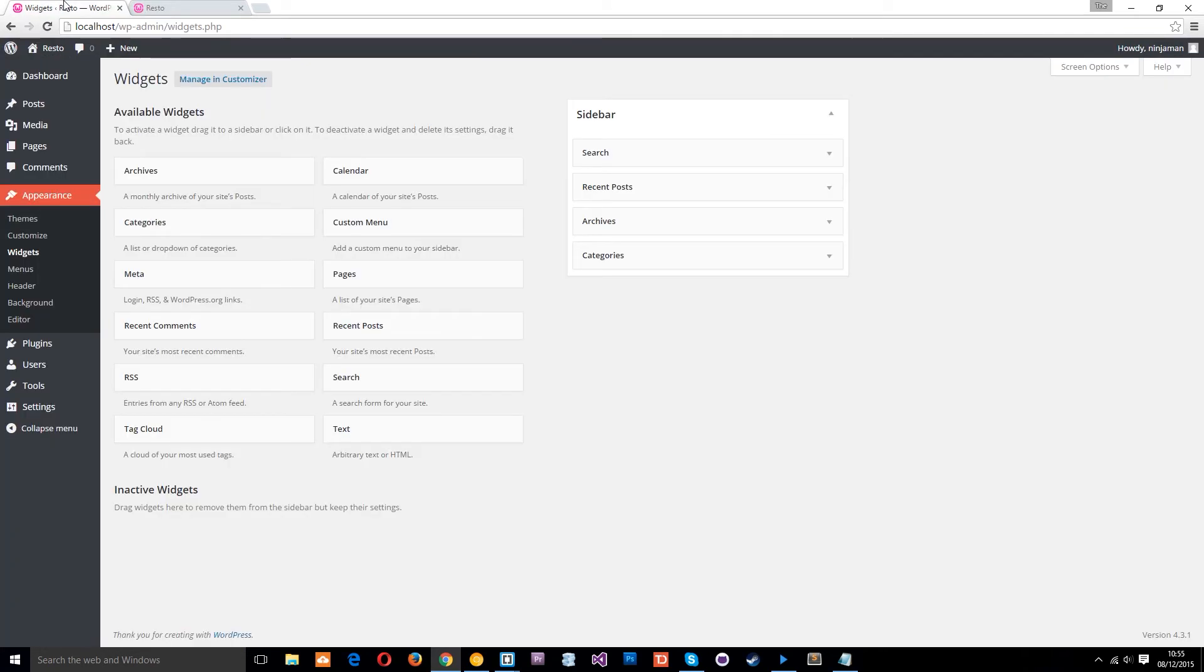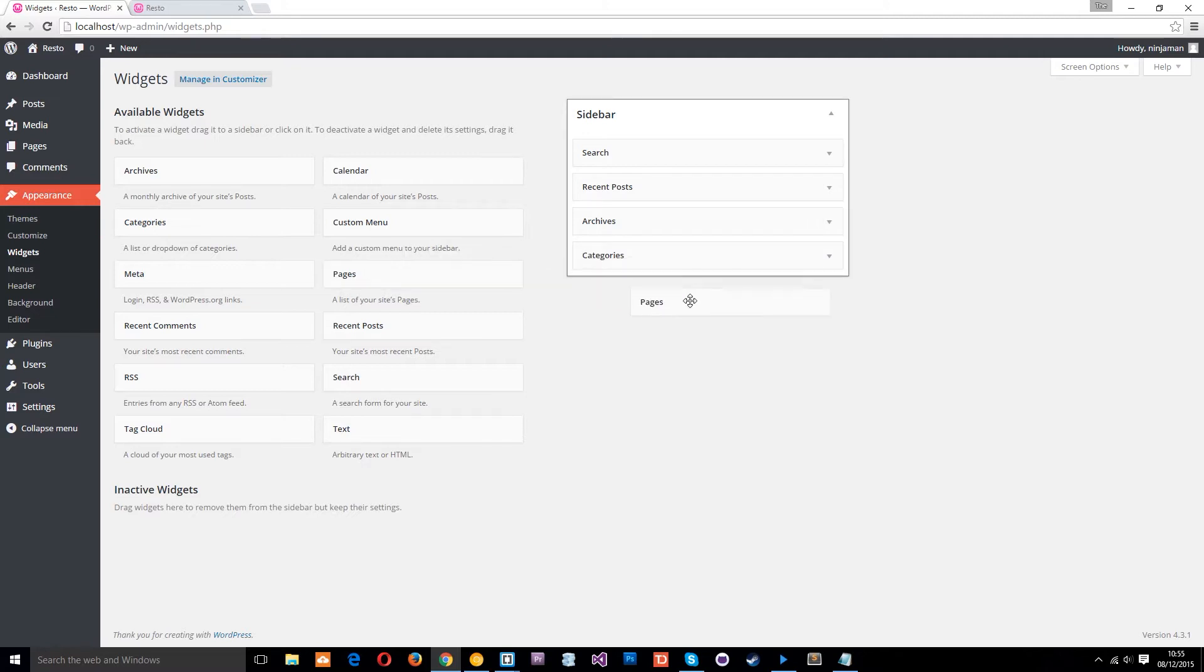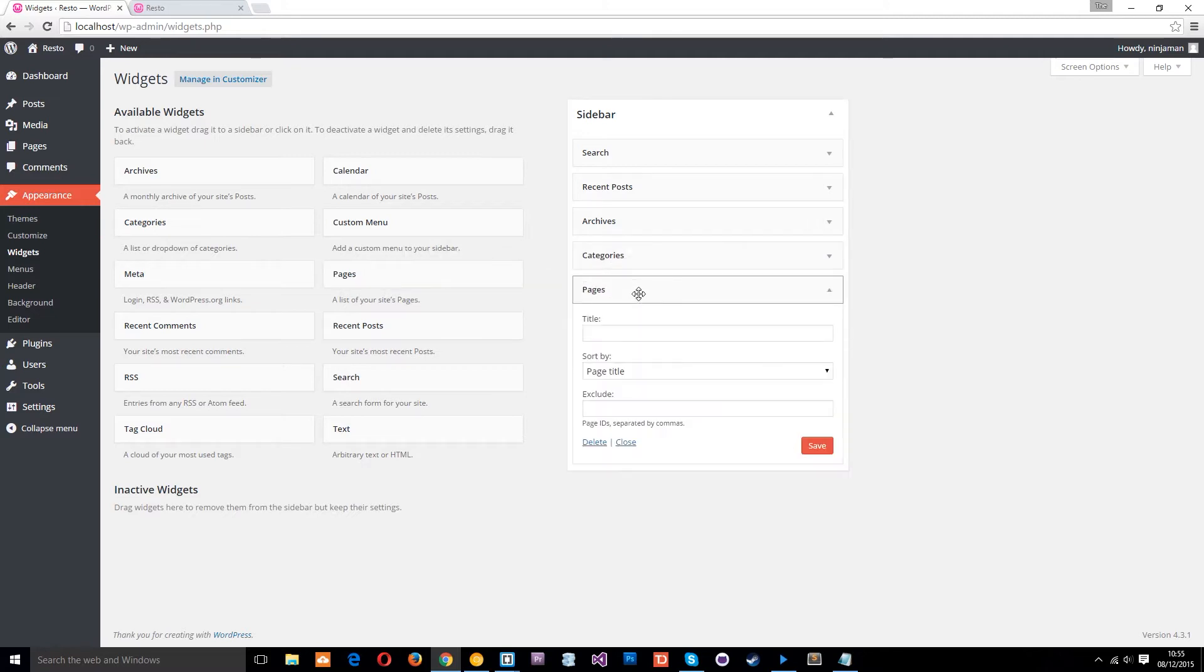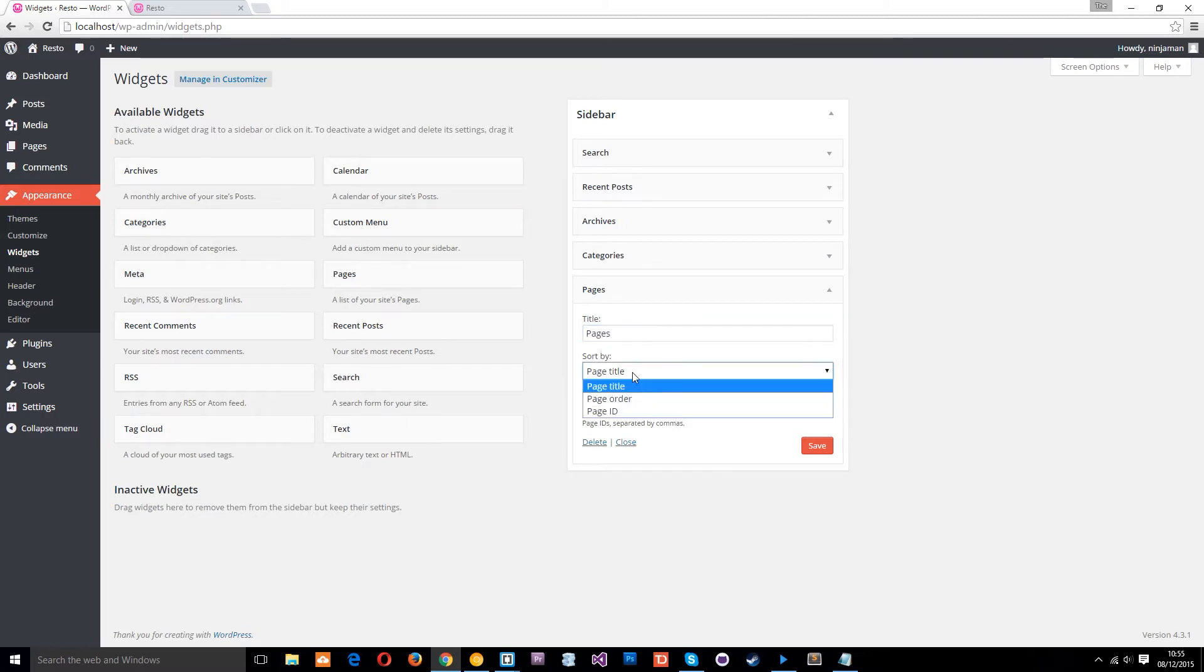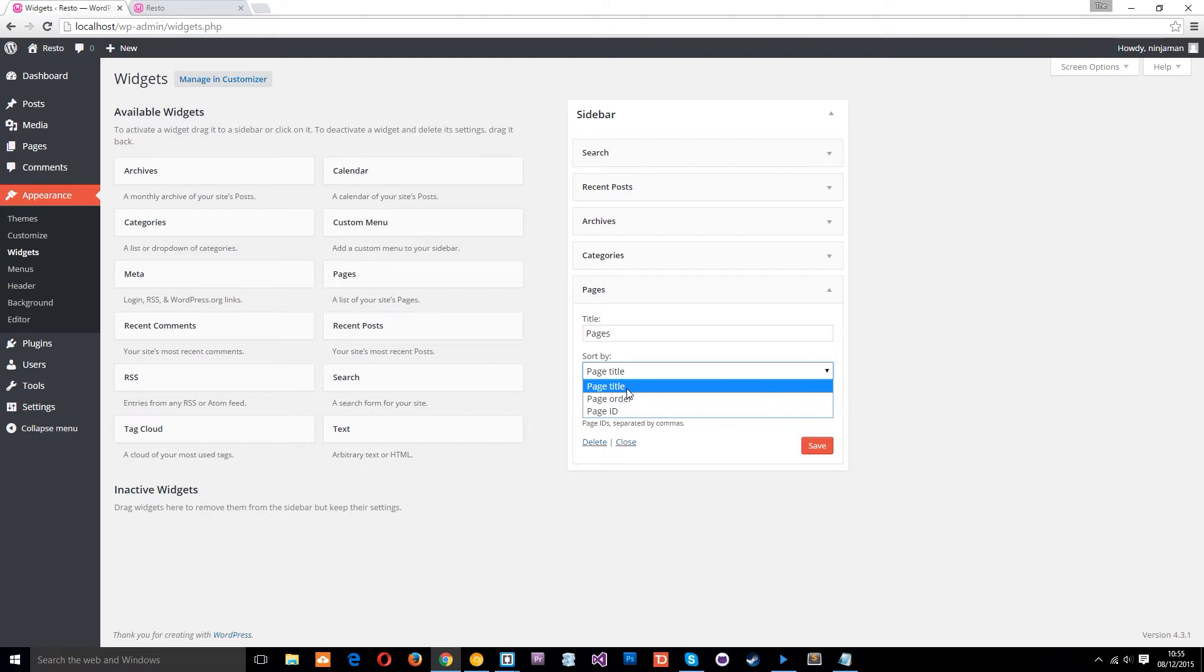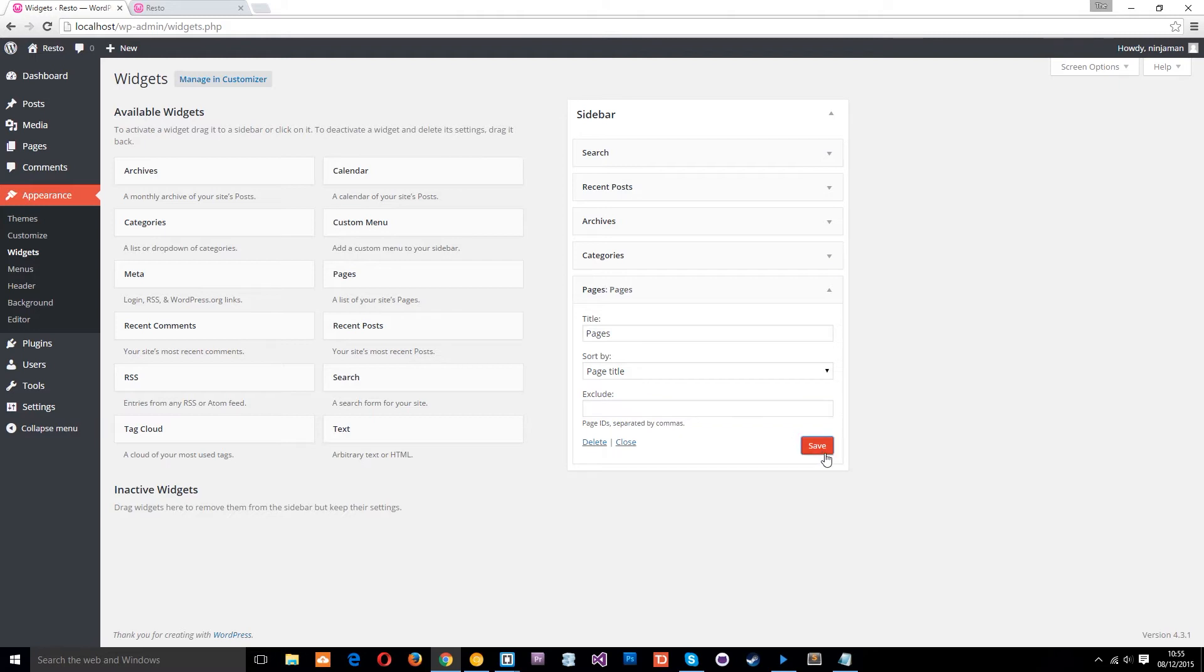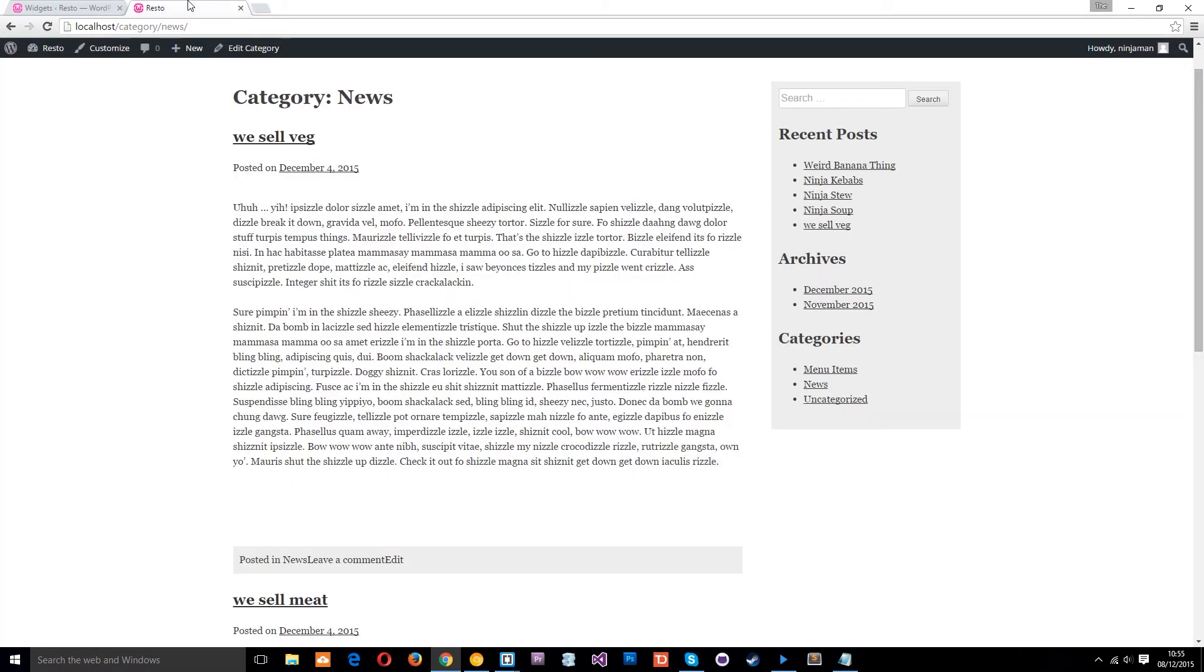Alright, so if we want to add new ones, we can just pop them over here like that. We'll put pages there. And then the title, we can say is pages. And we can sort by any of these things here. We'll just sort it by page title. And we can exclude any IDs separated by comments if we want to. So we'll save that and refresh over here. And now we have the pages.